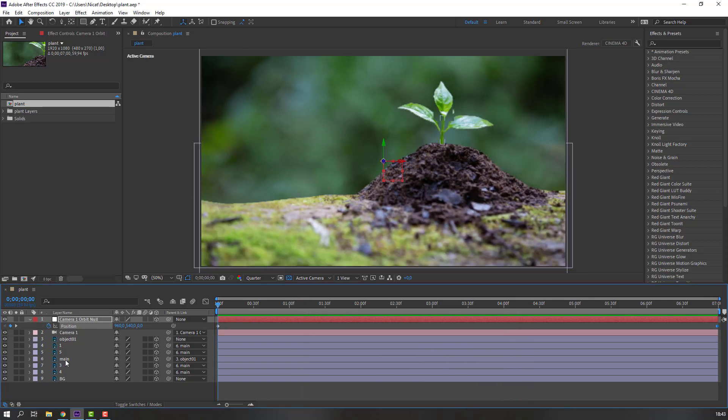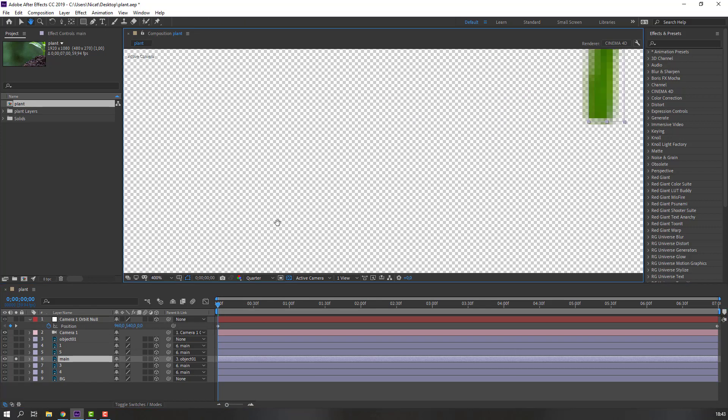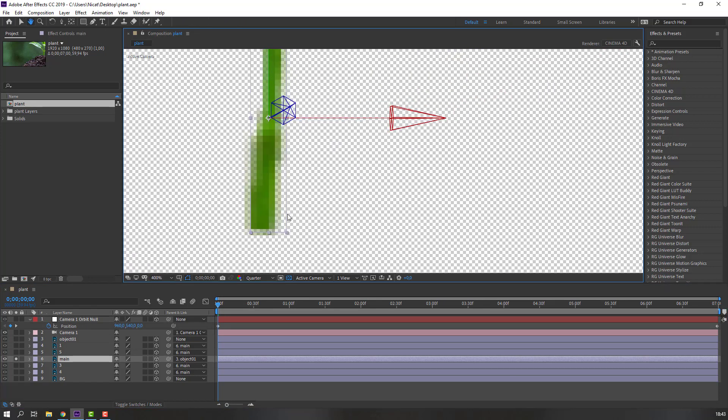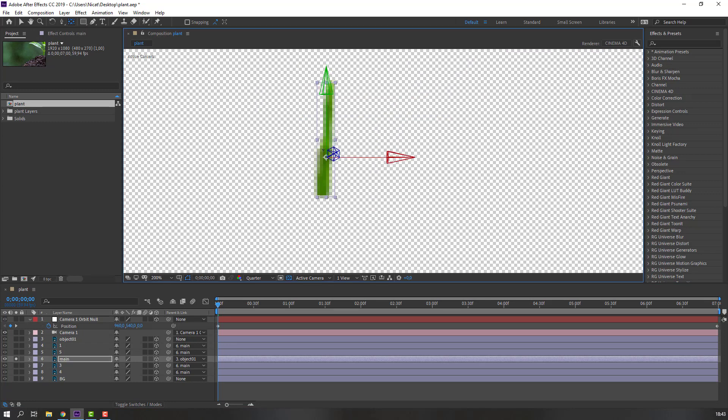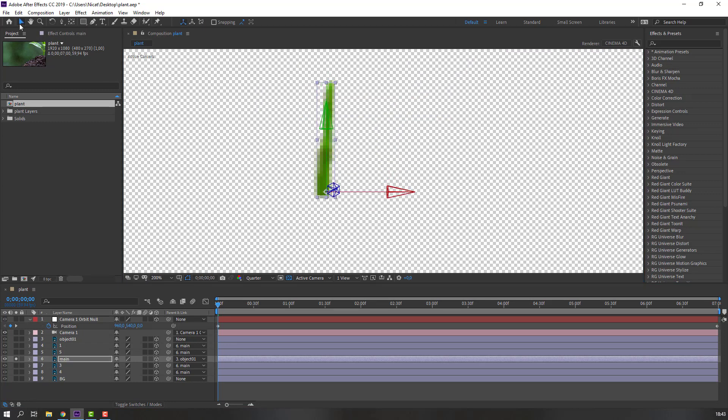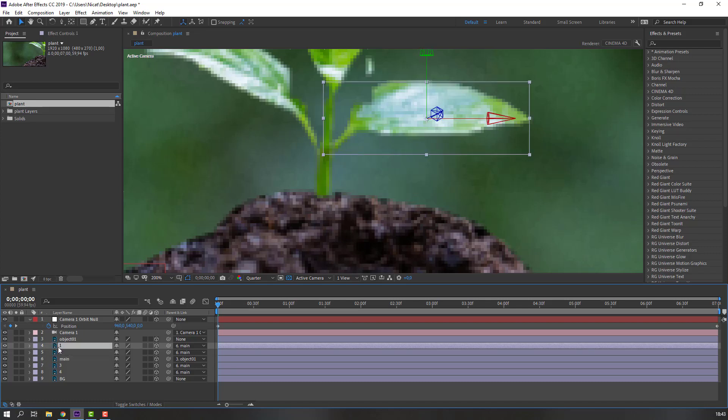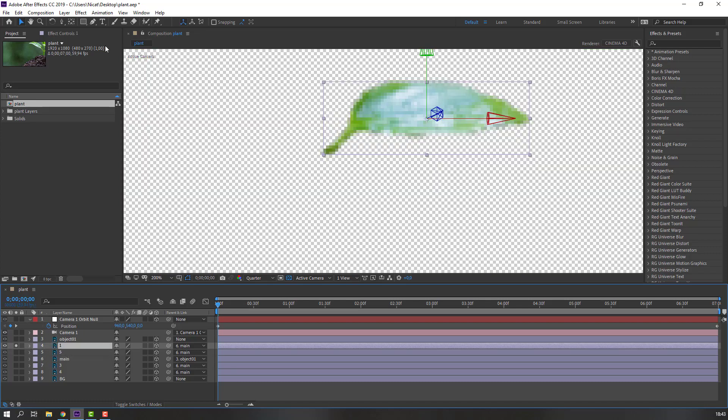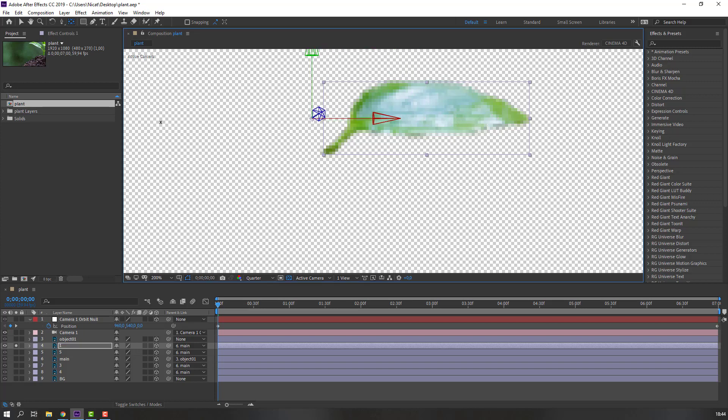Let's select this main, go to solo, and select anchor point, move to down. Okay. And select this plant one, go to solo, move to anchor point here.